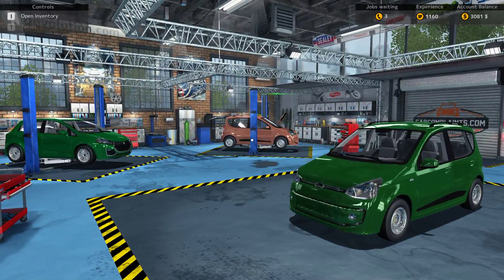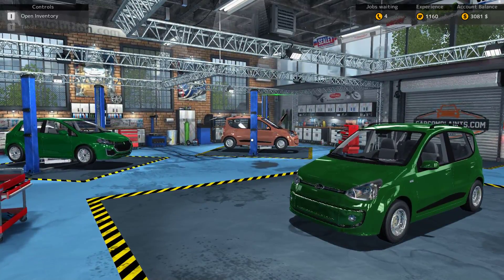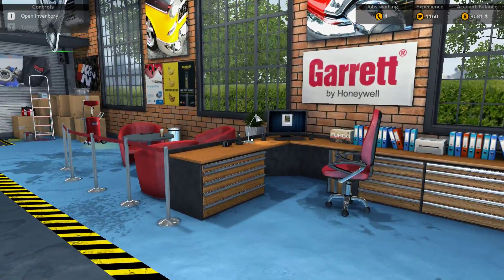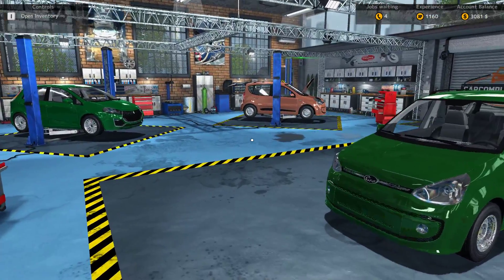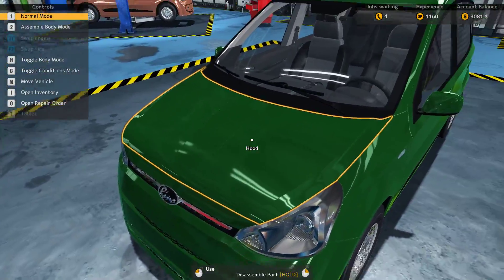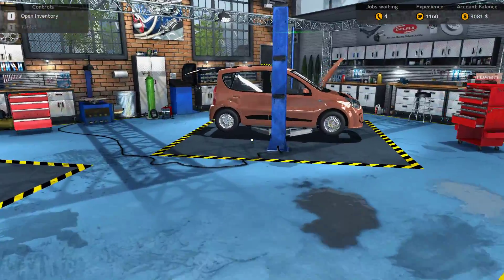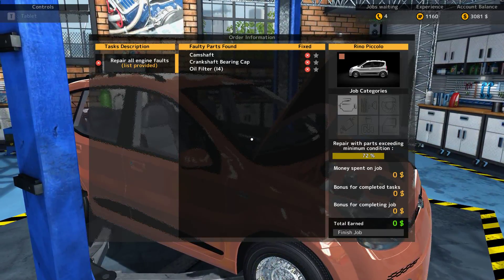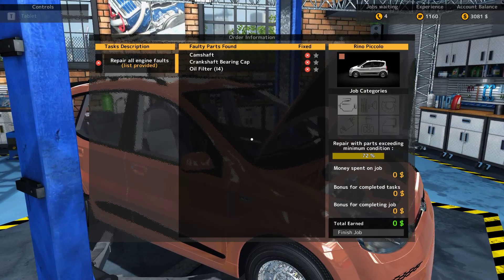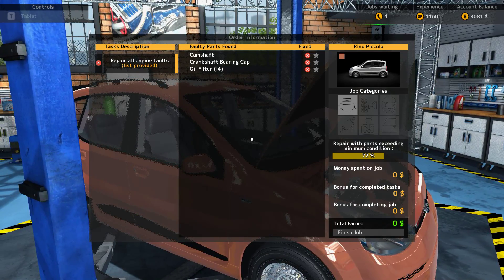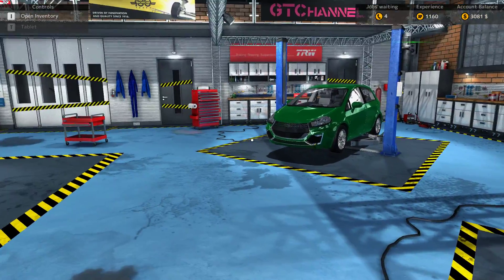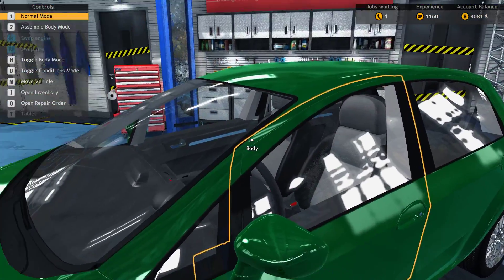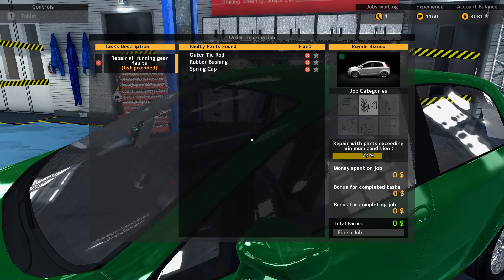Hello everyone and welcome back to Car Mechanic Simulator 2018. I'm trying to give the intro. Anyway, besides the phone ringing and interrupting us, we have some cars to repair that we accepted last time.